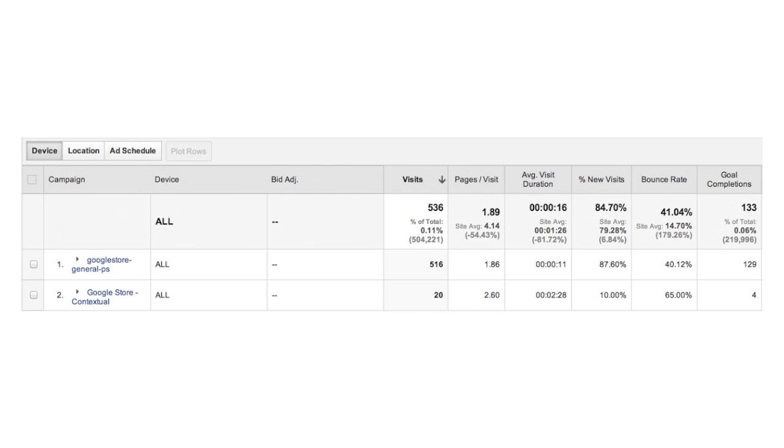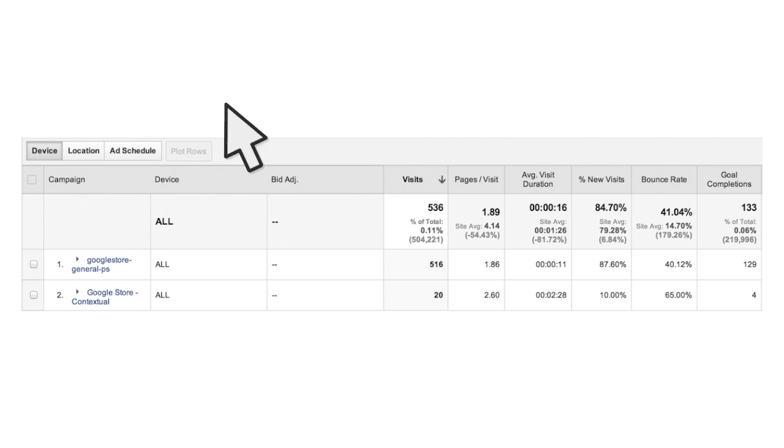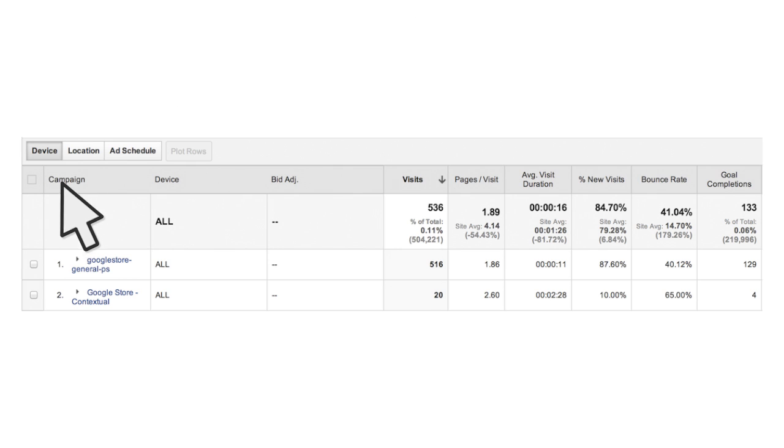You can use this report to identify high or low performing device types, locations, and times of day. Select which type of bid adjustment you want to analyze by clicking one of the options at the top left of the report table. Click the arrow next to each campaign name in the table to expand the campaign and quickly view your bid adjustments and performance metrics by device, location, or time.